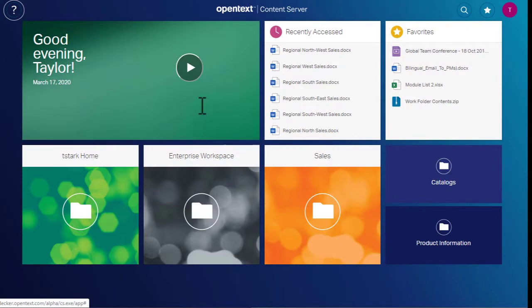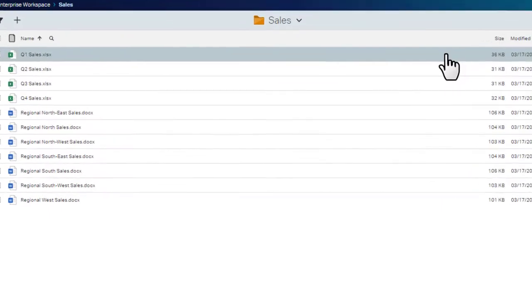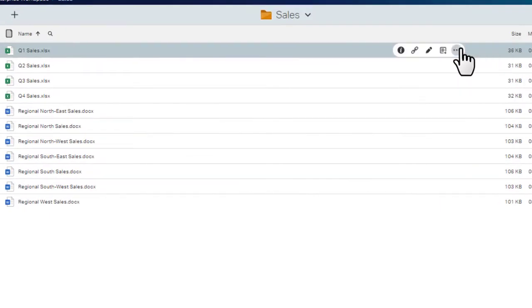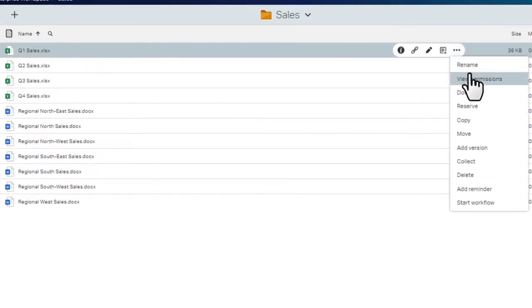Then, we'll go to a report in the Sales folder and open its View Permissions page.